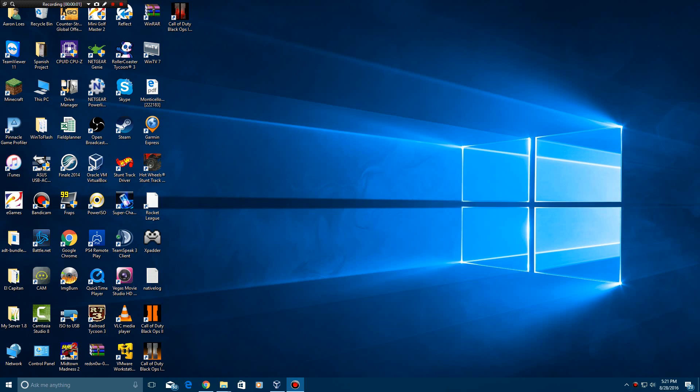Hey YouTube, this is Everything ePan here and today I'm going to be doing a video tutorial on how to install Windows Chicago Build 122 in VirtualBox or VMware.